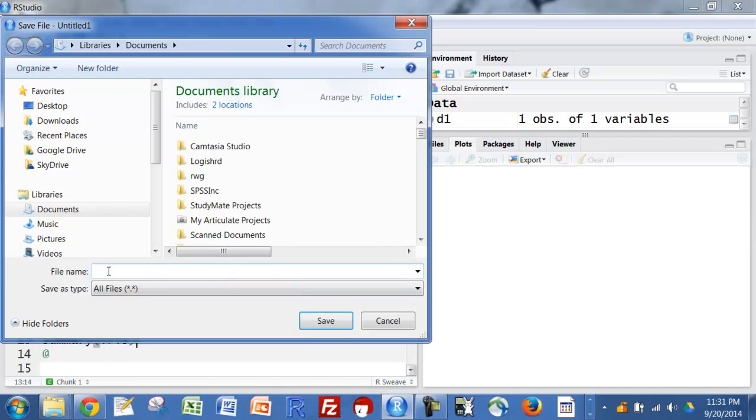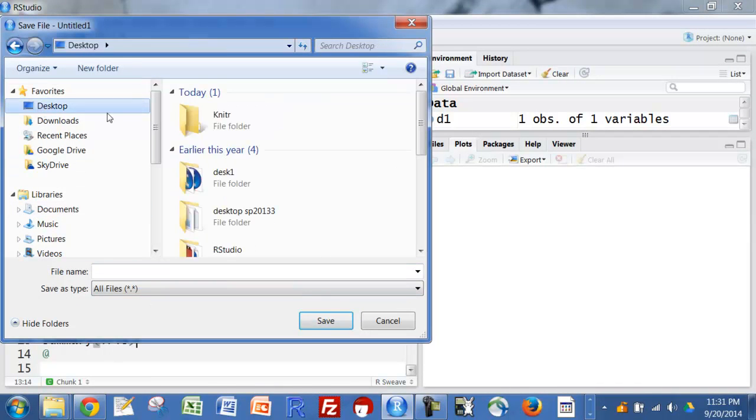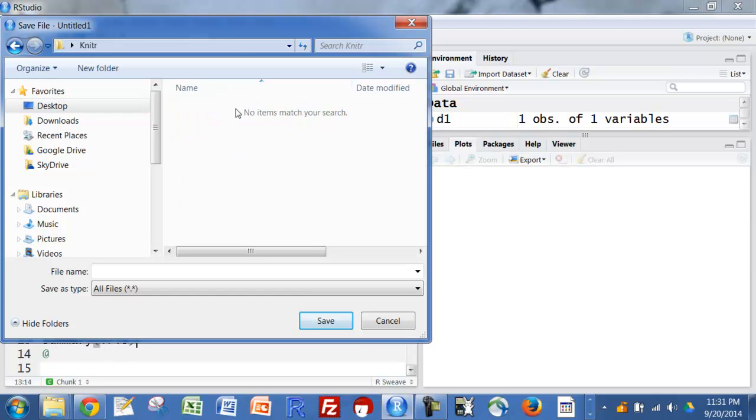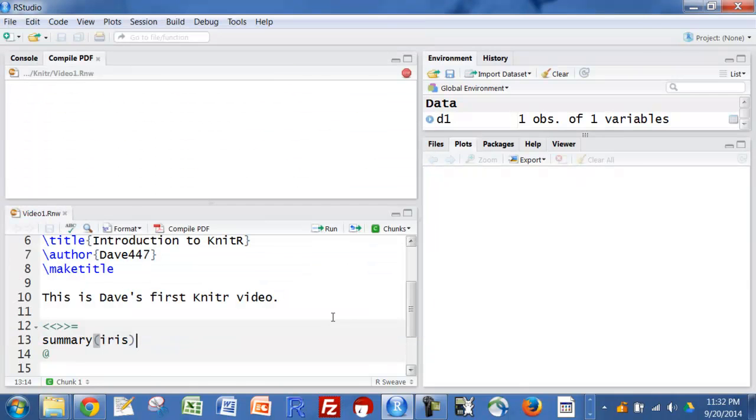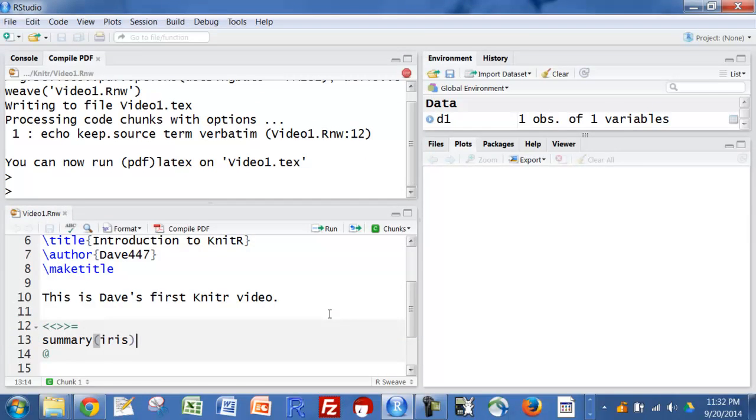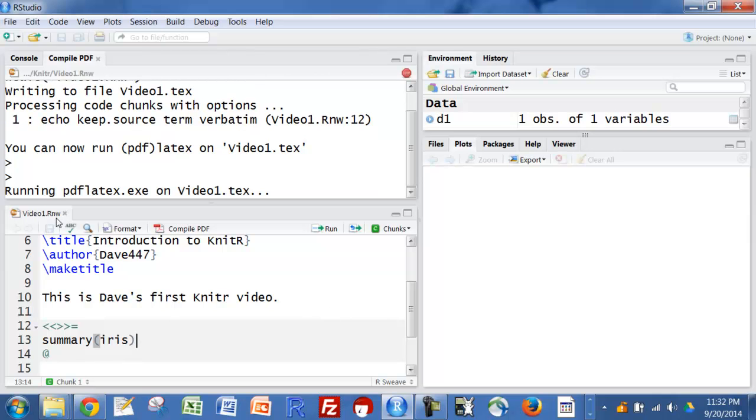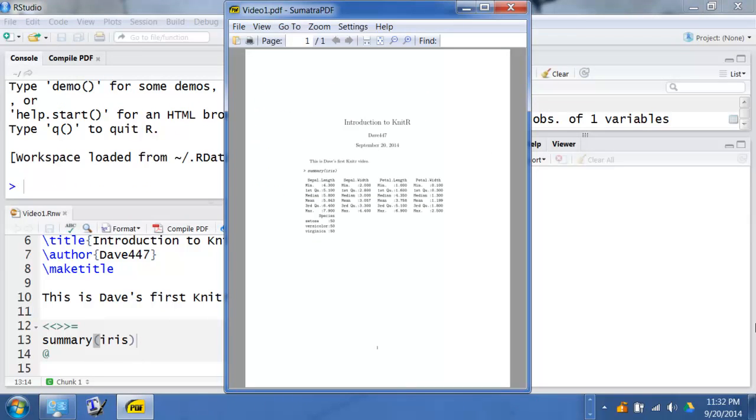It's going to ask me to save it. I'm going to save this as video 1 and we'll throw an RNW prefix on that. And here it is.